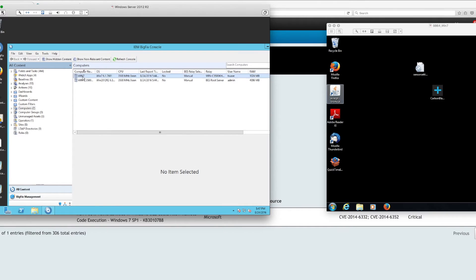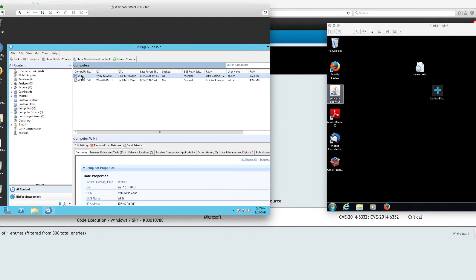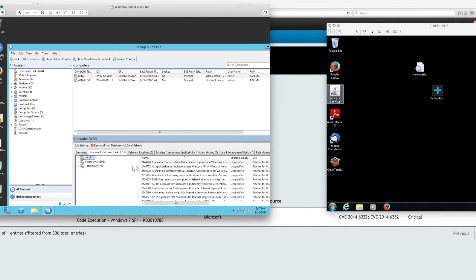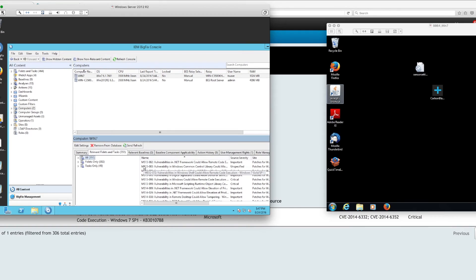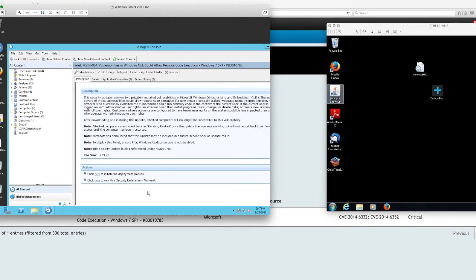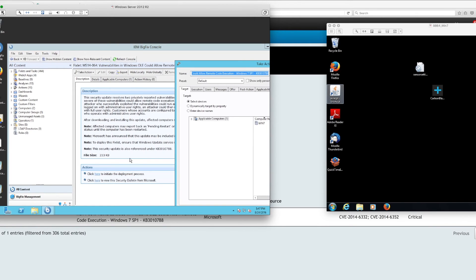I can go to the same Windows 7 machine and look for that particular patch we were talking about. I'm actually going to ask BigFix to fix that particular vulnerability and see if that reflects back into the console.